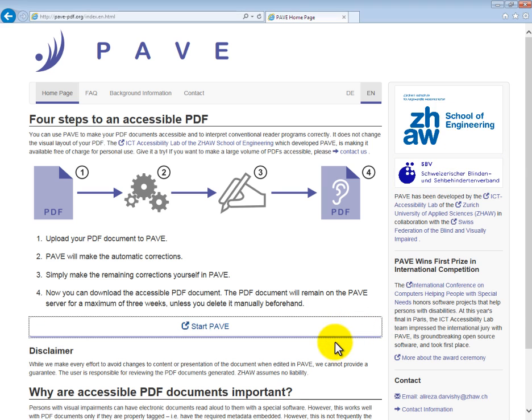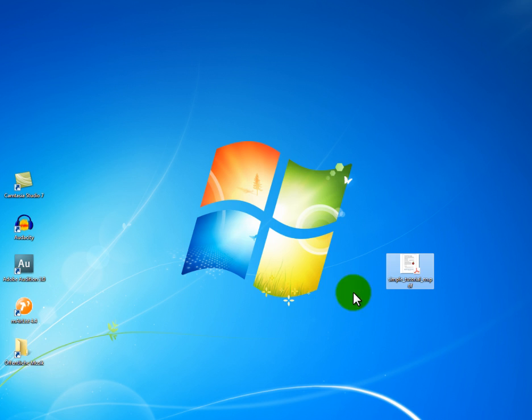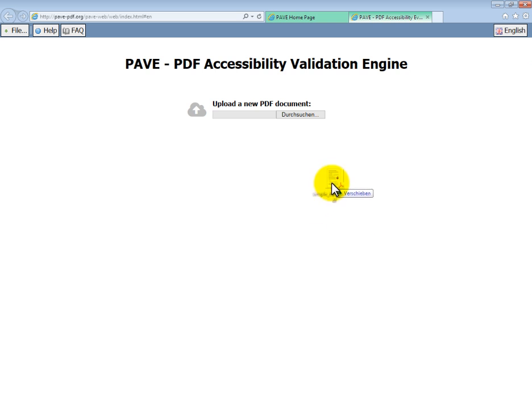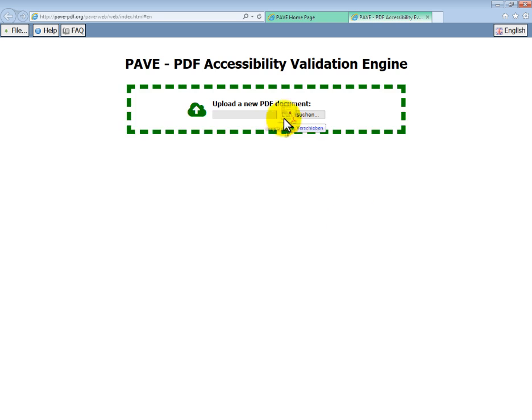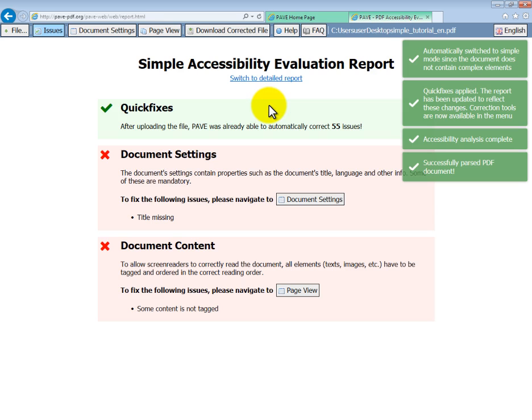Let's give PAVE a try. Click on Start PAVE to be redirected to the PAVE interface. This is where you can upload your own PDF document, either by dragging your document into the field or by clicking on Browse, as usual.